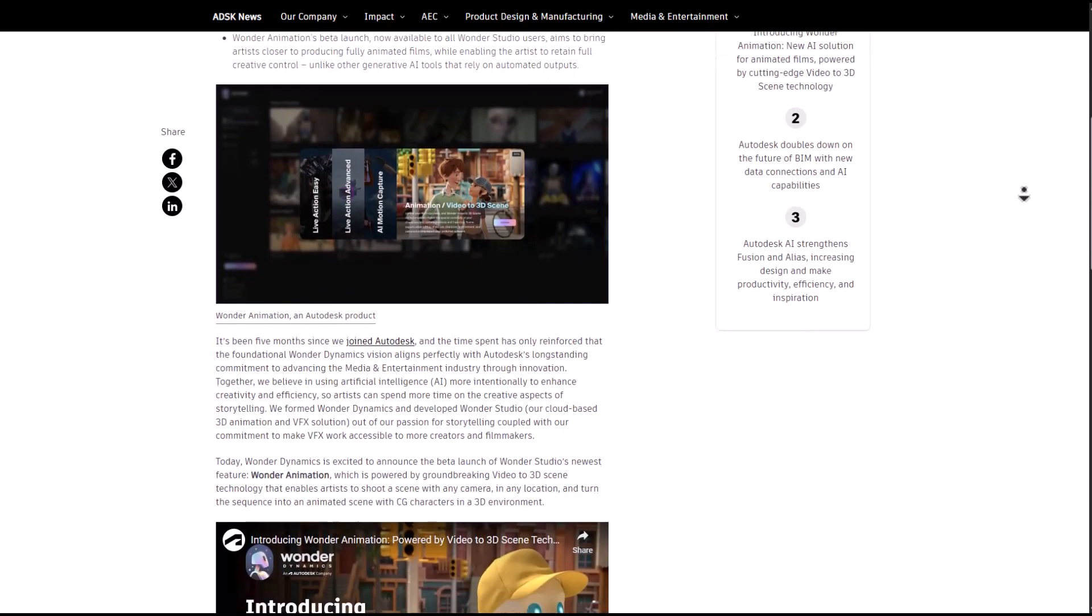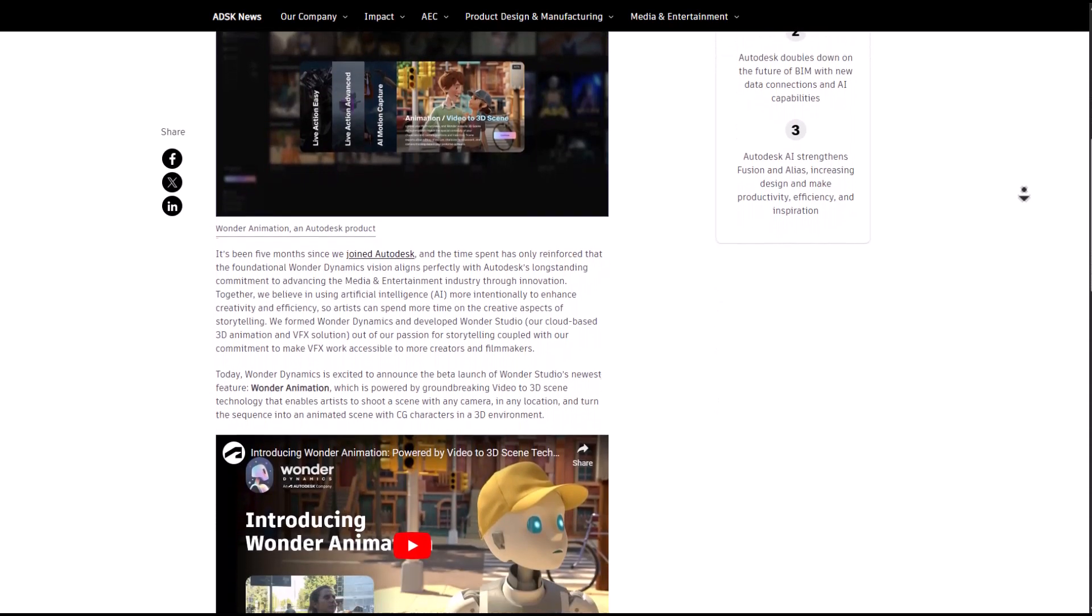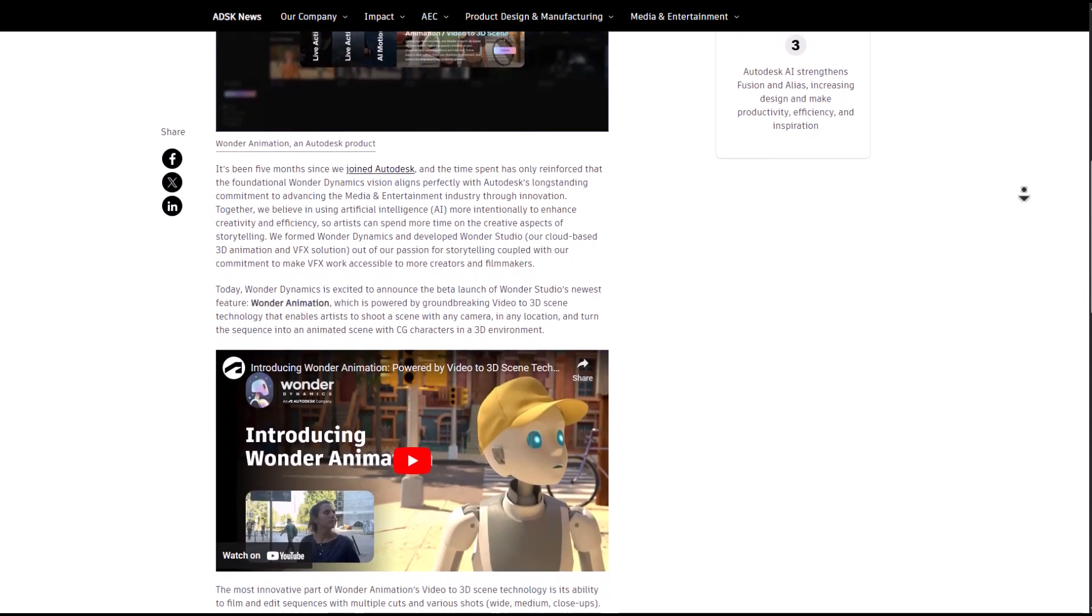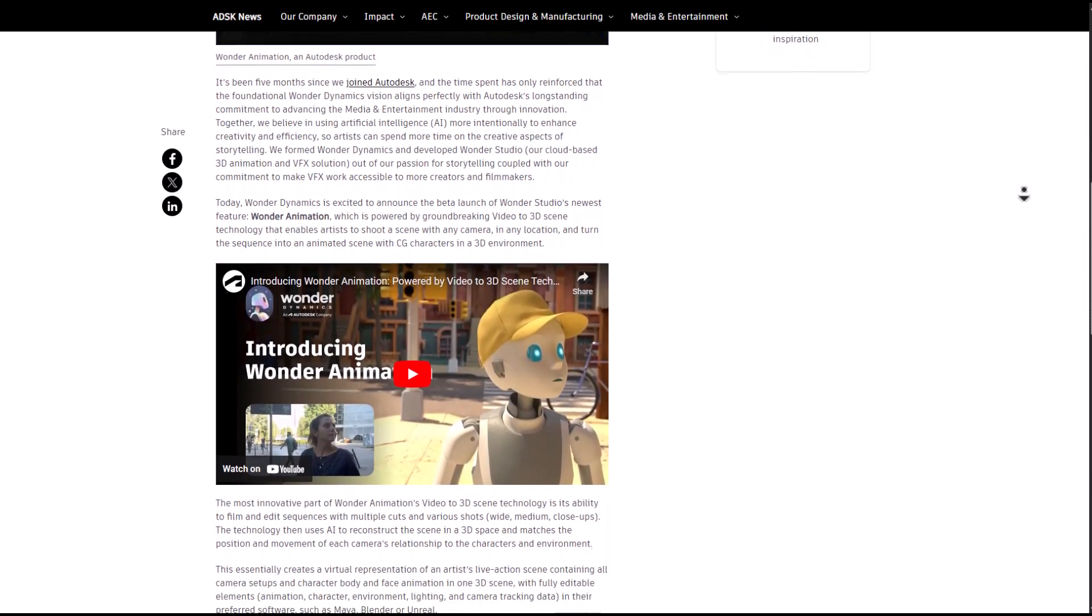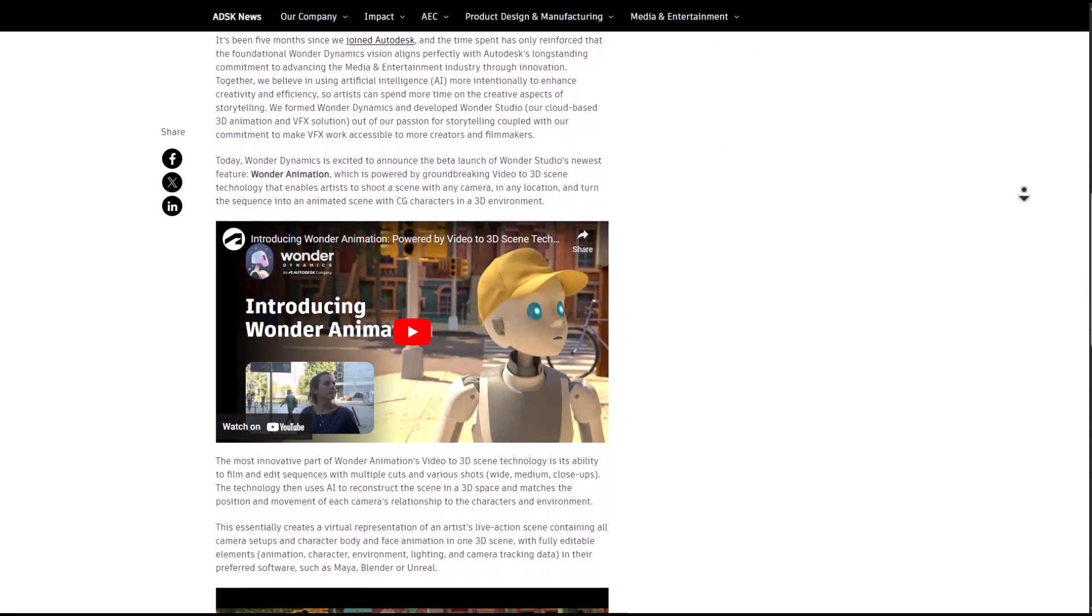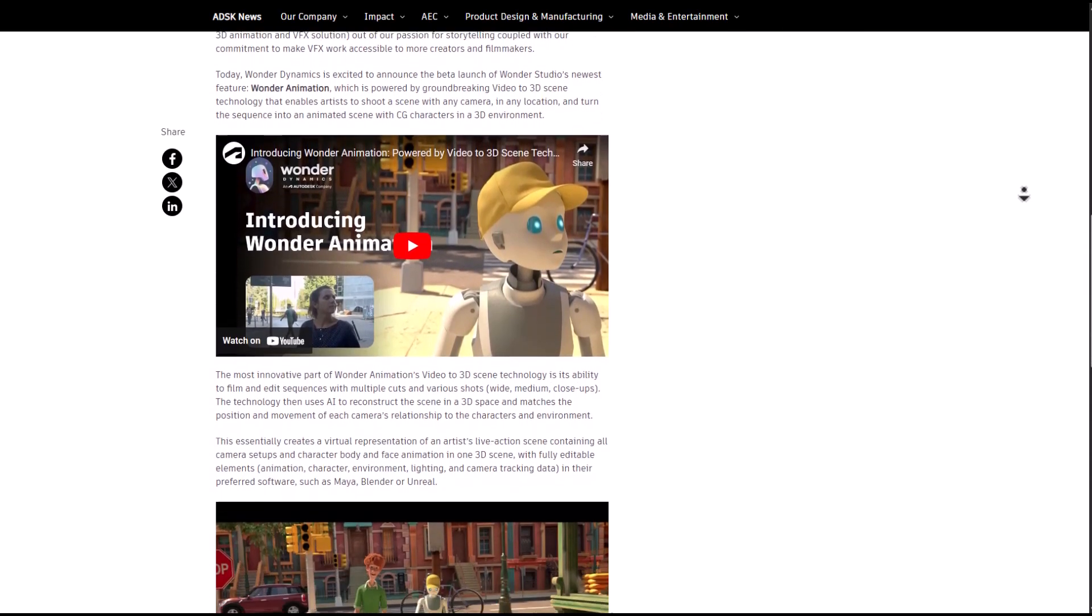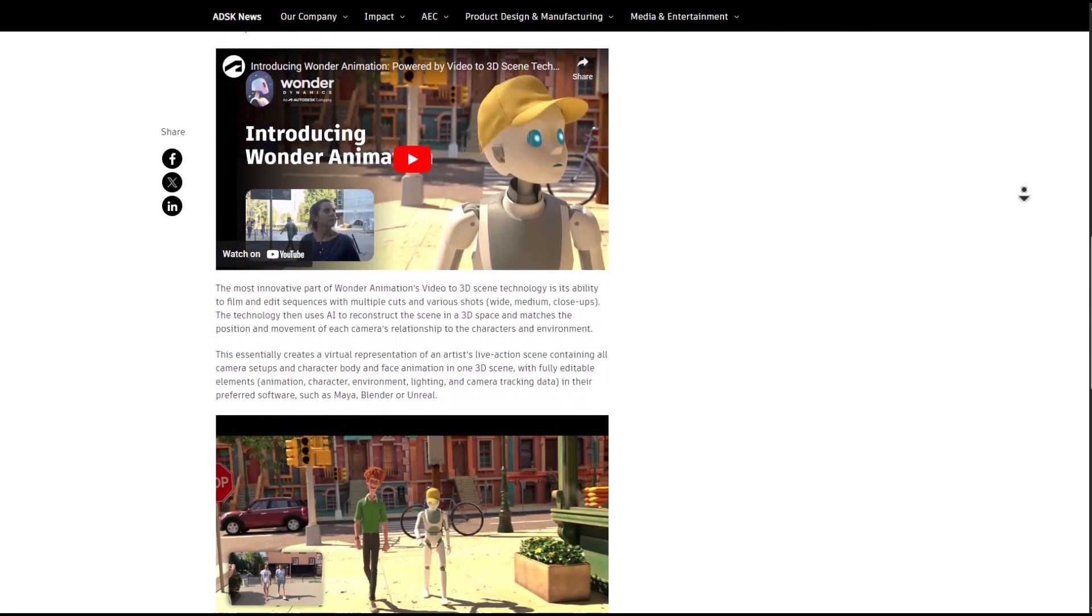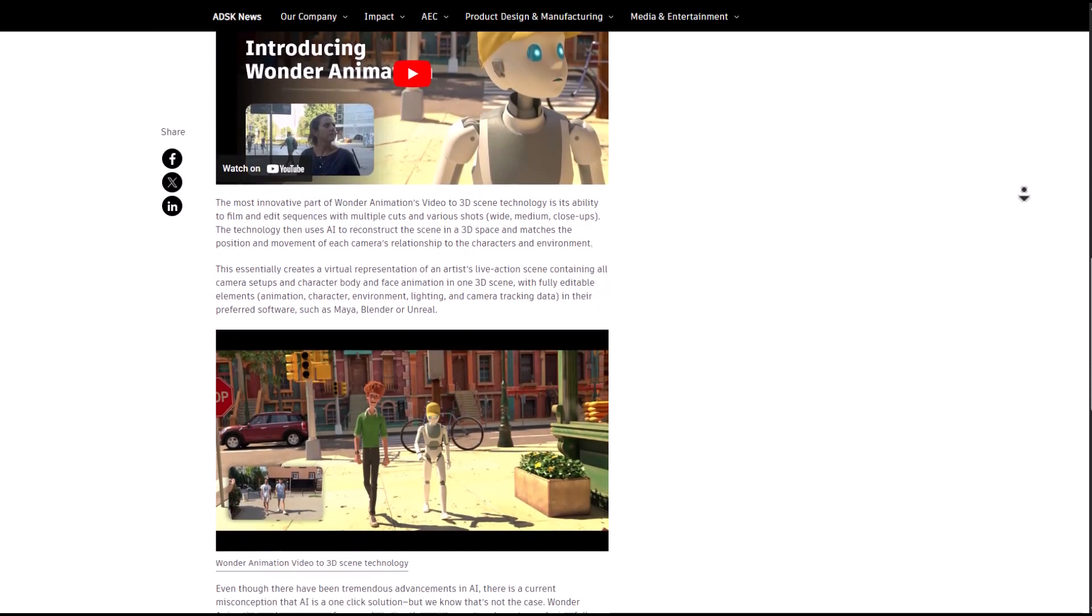This is currently set to help bring artists closer to producing fully animated films while retaining full creative control. It also supports multi-cuts, so if you have footage with multi-cuts, this will be supported, and it supports various shots as well.